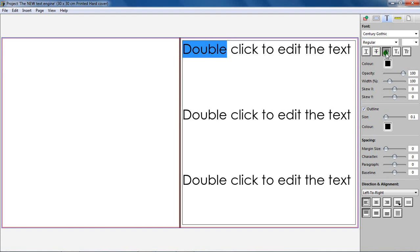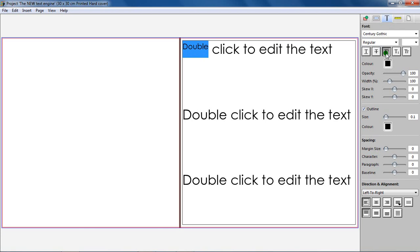Superscript. Makes the text smaller and sets the selected text slightly above the normal line of text.